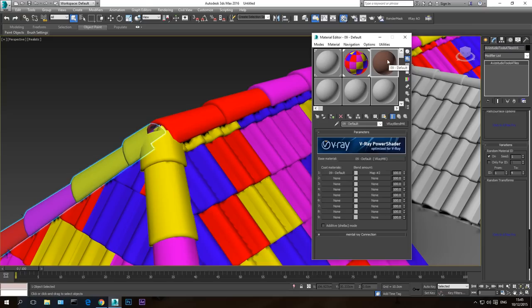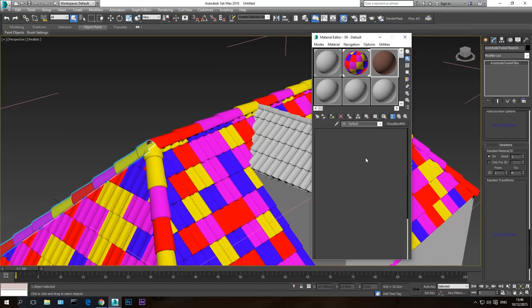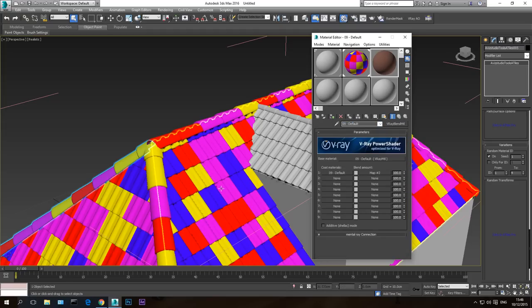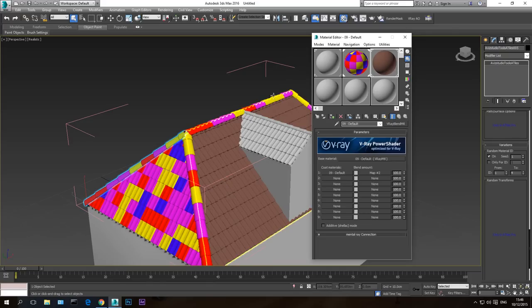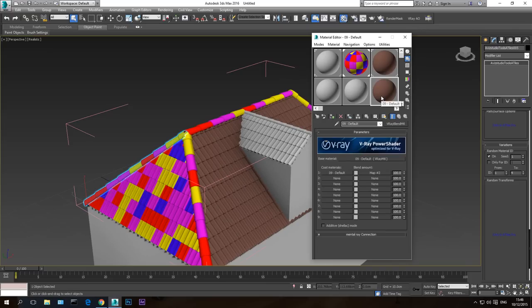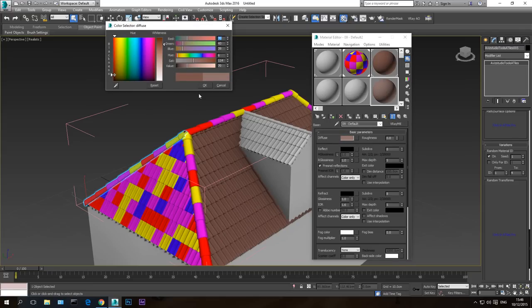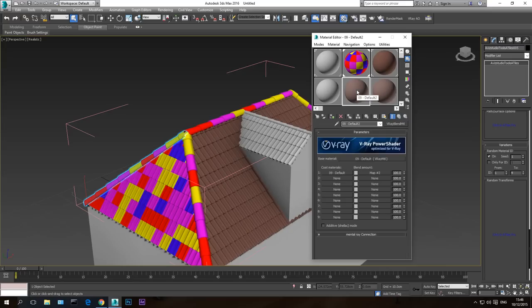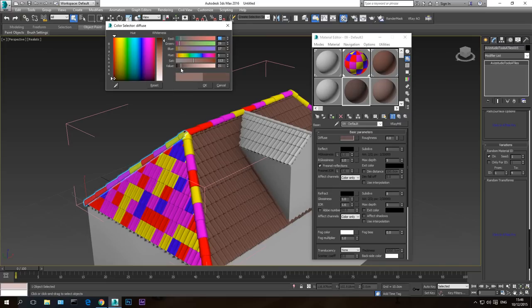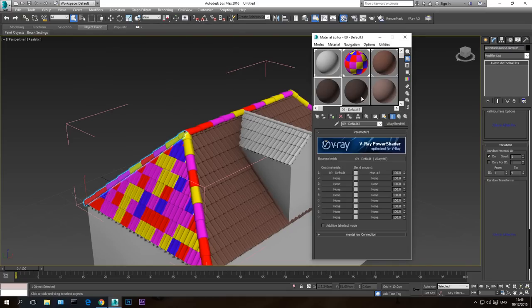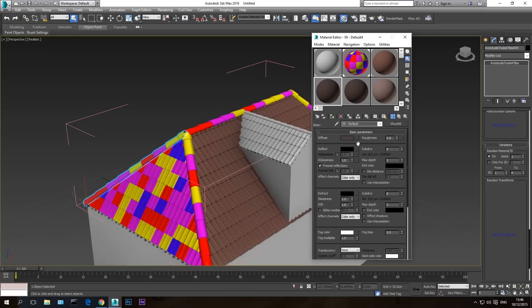After doing that we have our base roof material. We don't need to worry much about reflections or refractions for a roof. Now if you apply this material to the roof you'll have only one material. You can make multiple variations — copy it, call it '2,' and make the diffuse slightly brighter. Copy again, call it '3,' make it slightly darker. And a fourth one — make it a bit brighter.